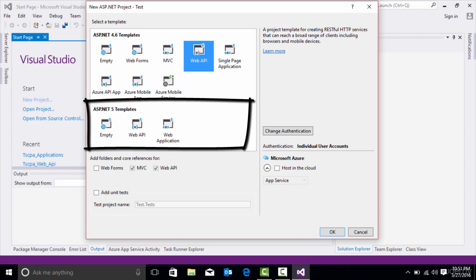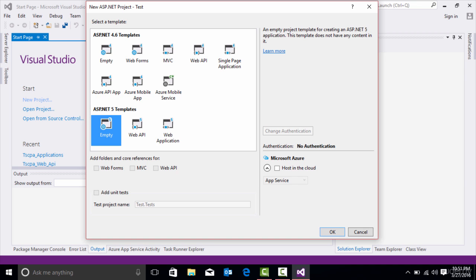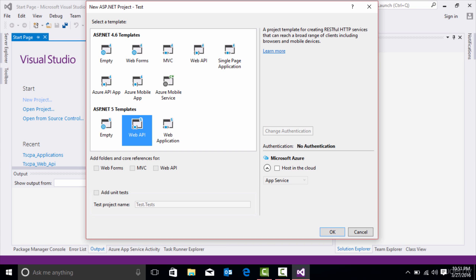But in this case, we want to go down here to ASP.NET 5.5 templates. We can create an empty application, which is just the bare minimum. We can create a Web API application, and this is a project template for creating RESTful HTTP services. If you want to emit XML or JSON, this is the type of project you will utilize.